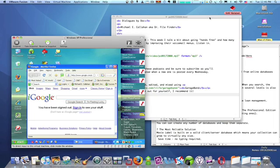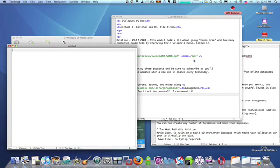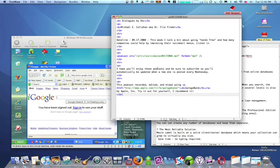On the Mac, you can open a new window by hitting CMD-N. And you can close it by hitting CMD-W.